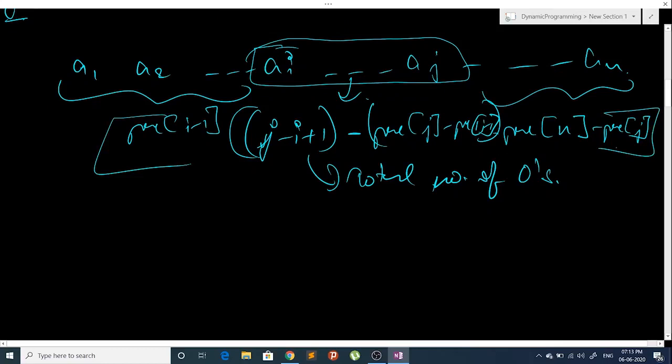I have to maximize my answer, so I will just iterate over all i to j ranges and maximize my answer. This is the O(n²) approach.